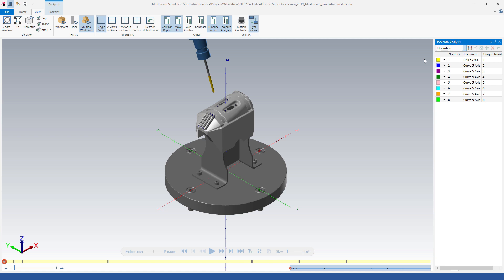In this example we will analyze operations. Toolpath analysis lists the operations and identifies each with a unique number and comment. Mastercam simulator automatically applies a different color to each operation, and you can change the operations color if you wish.